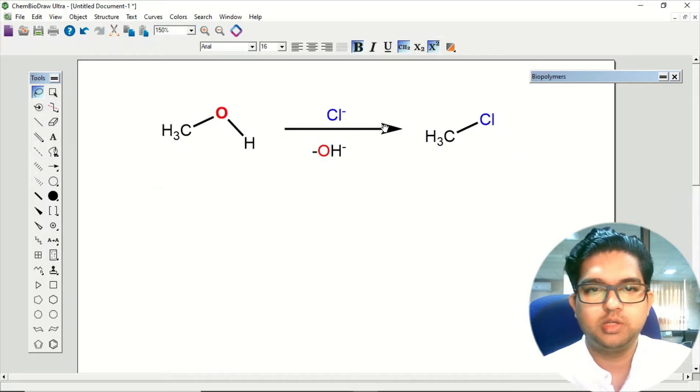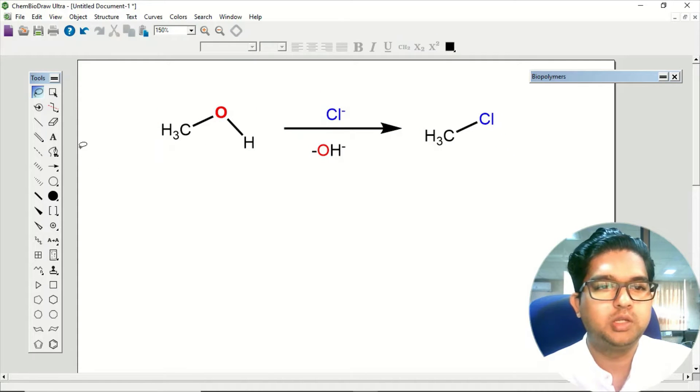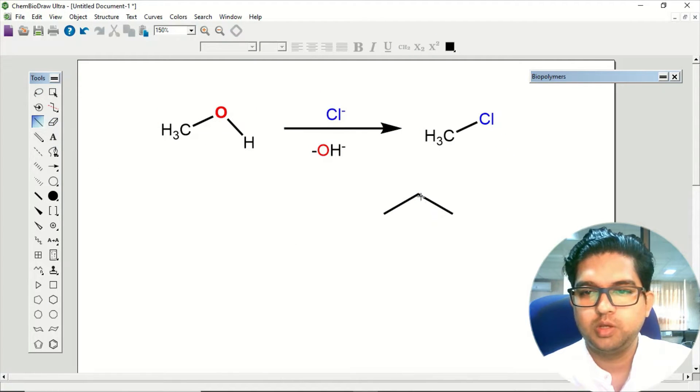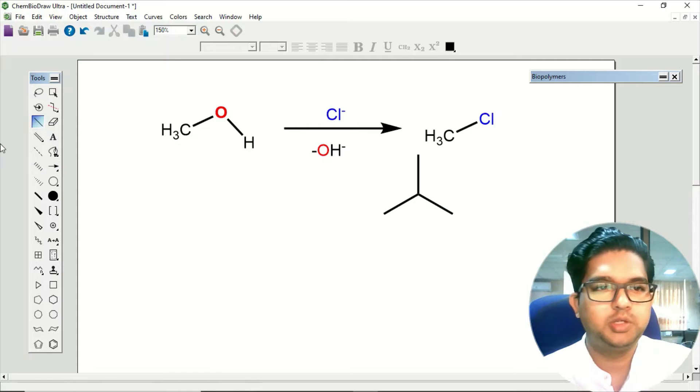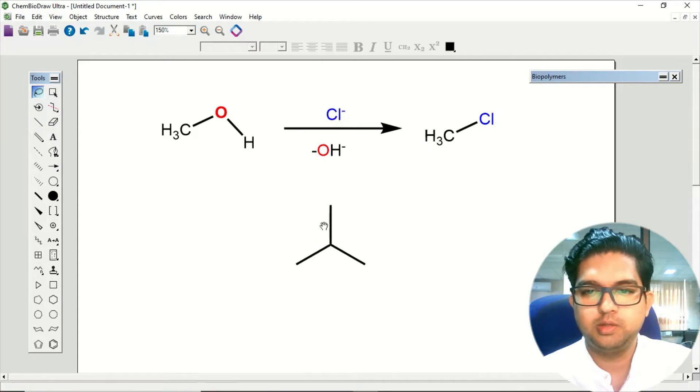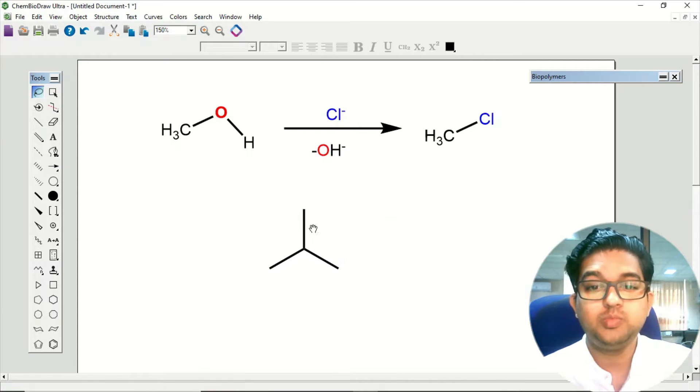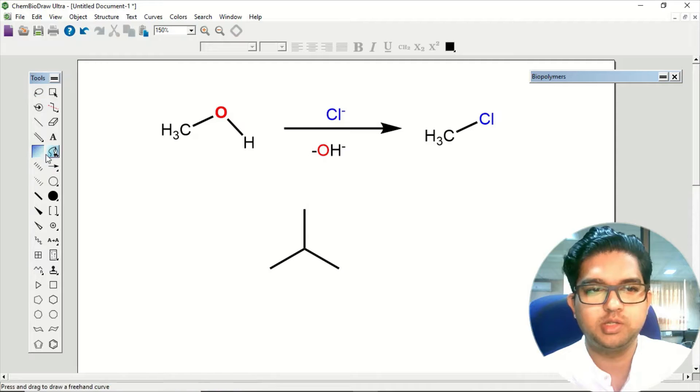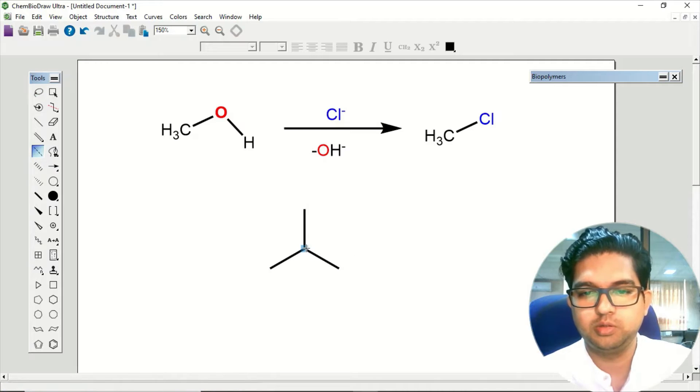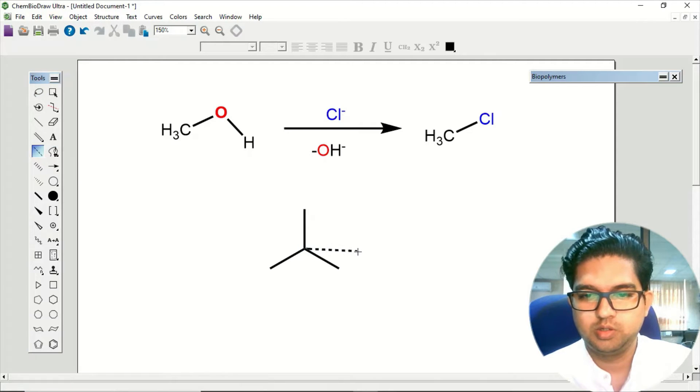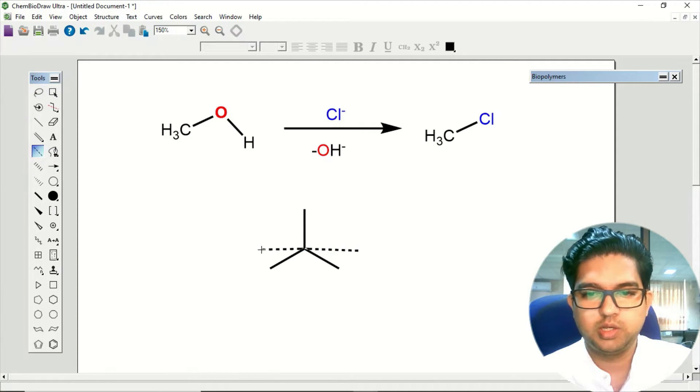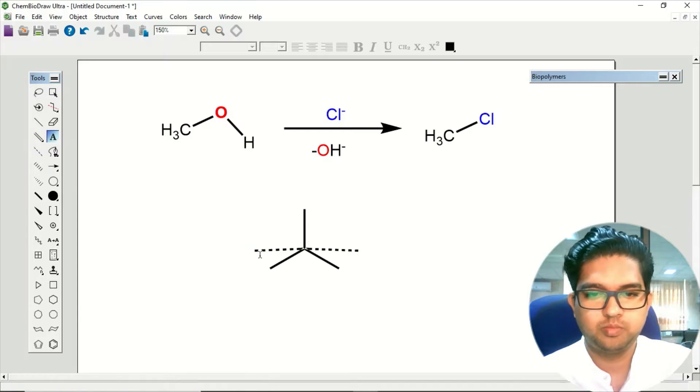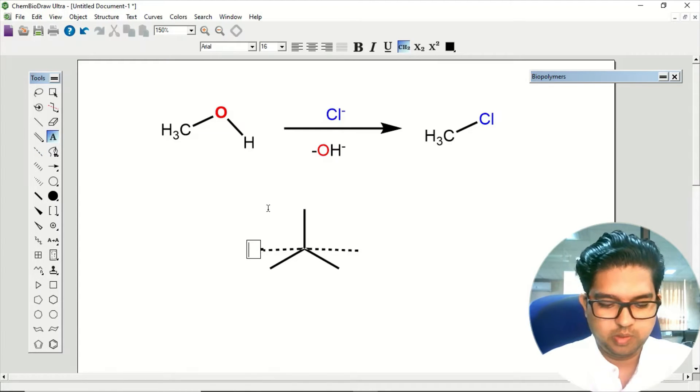During this reaction you will be getting one intermediate, and that intermediate will be pentavalent carbon. Not sorry, that will be transition state, not the intermediate.